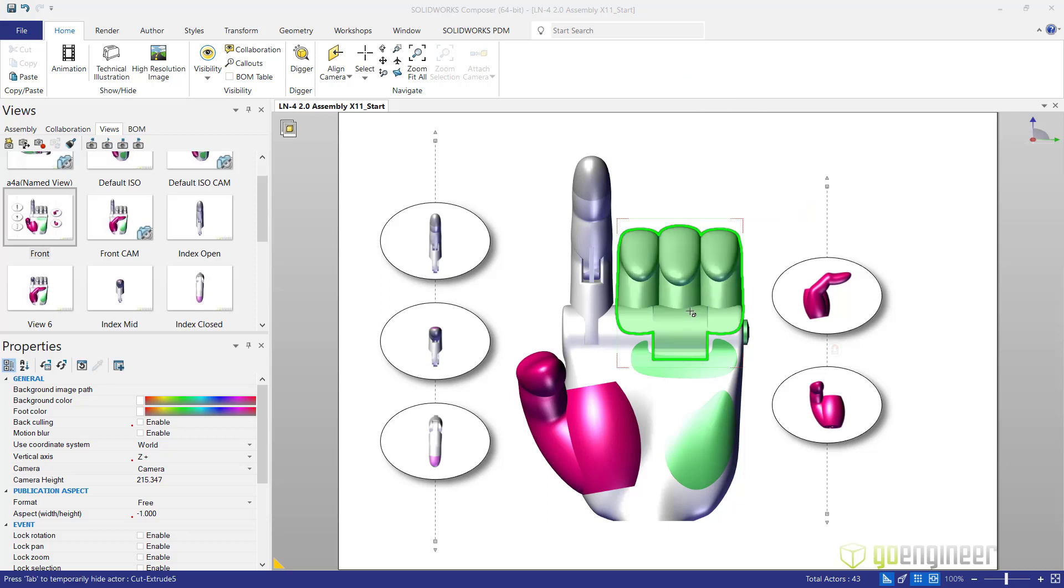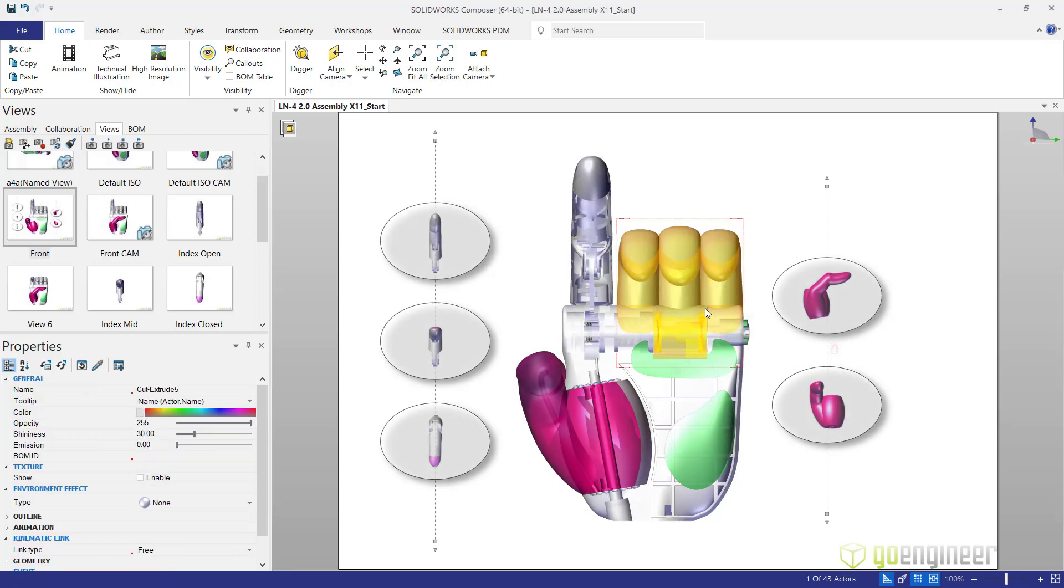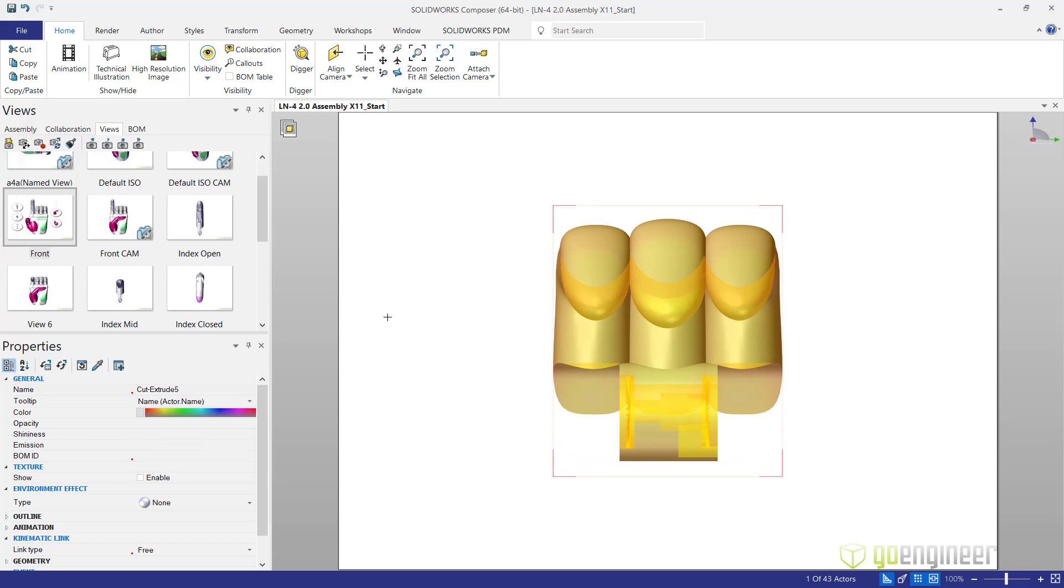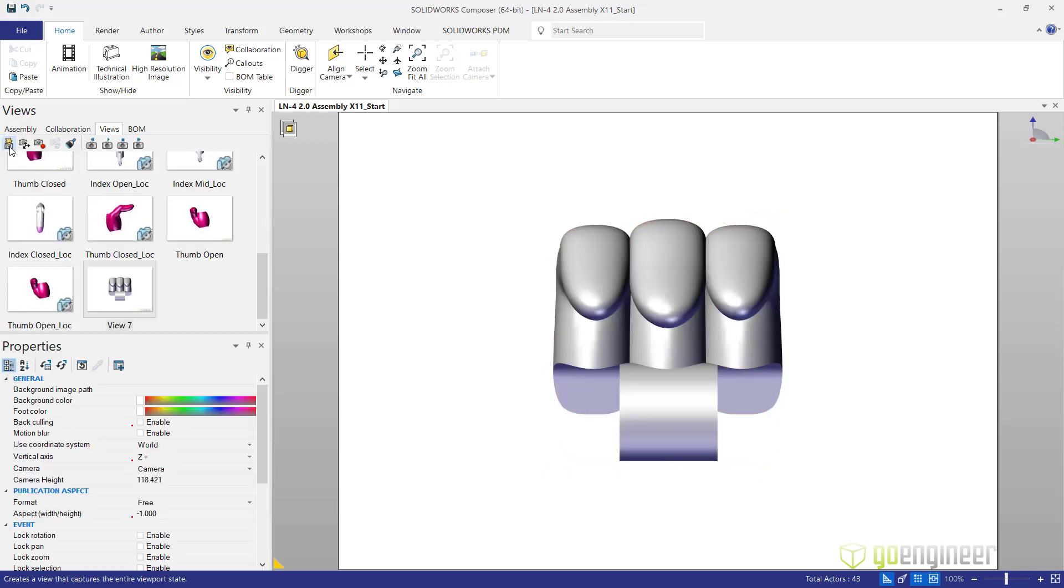A quick way to create one of the pictures of the position is first I'm going to grab this actor and I'm going to isolate it by itself. I'm going to create that in a new view and we're going to call this triple open, triple finger open.